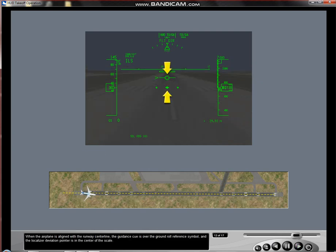When the airplane is aligned with the runway centerline, the guidance cue is over the ground roll reference symbol and the localizer deviation pointer is in the center of the scale.